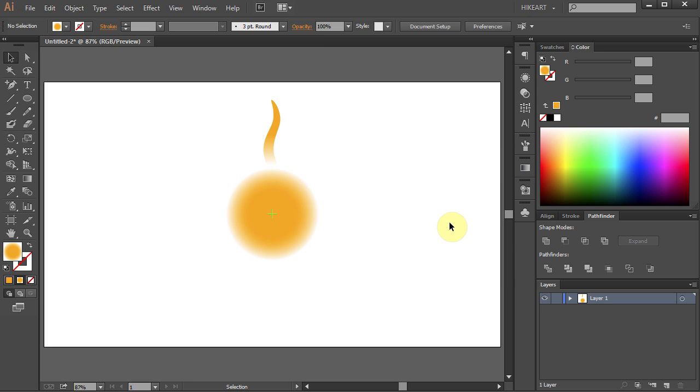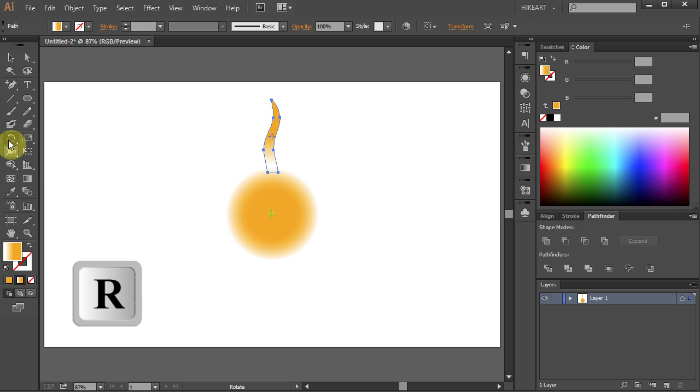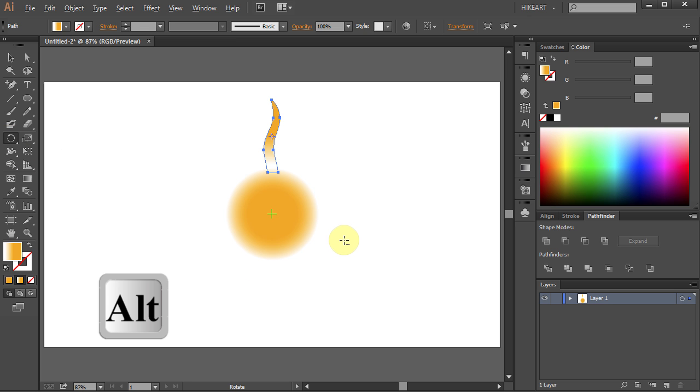Finally let's rotate this part around the center of the circle. Click on it to select it. Next press the letter R for the Rotate tool. Then holding the Alt key click in the center of the circle to place the rotation point.